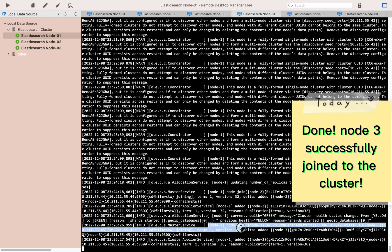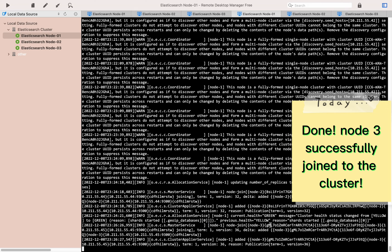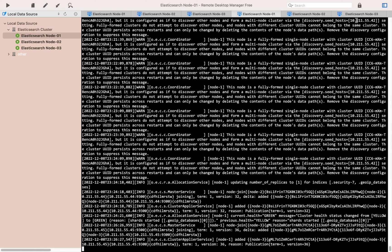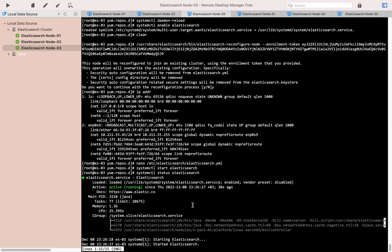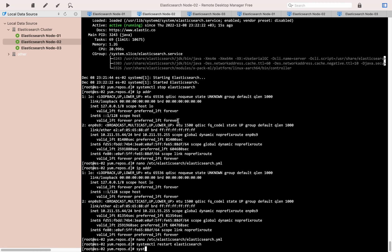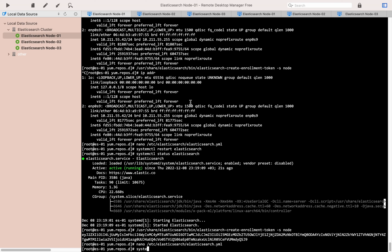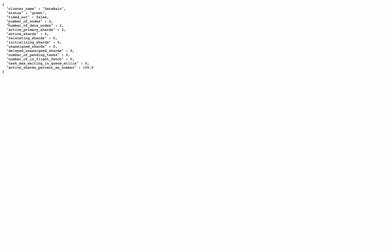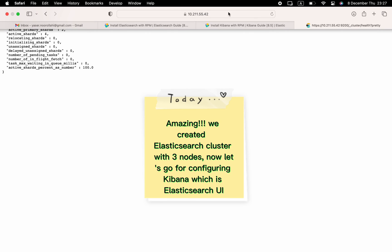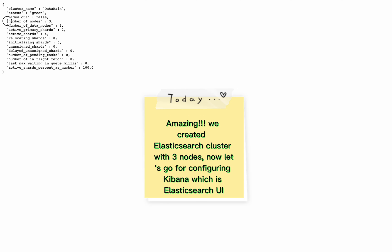Done — node 3 successfully joined the cluster. Amazing, we created an Elasticsearch cluster with 3 nodes. Now let's go to configuring Kibana, which is the Elasticsearch UI.